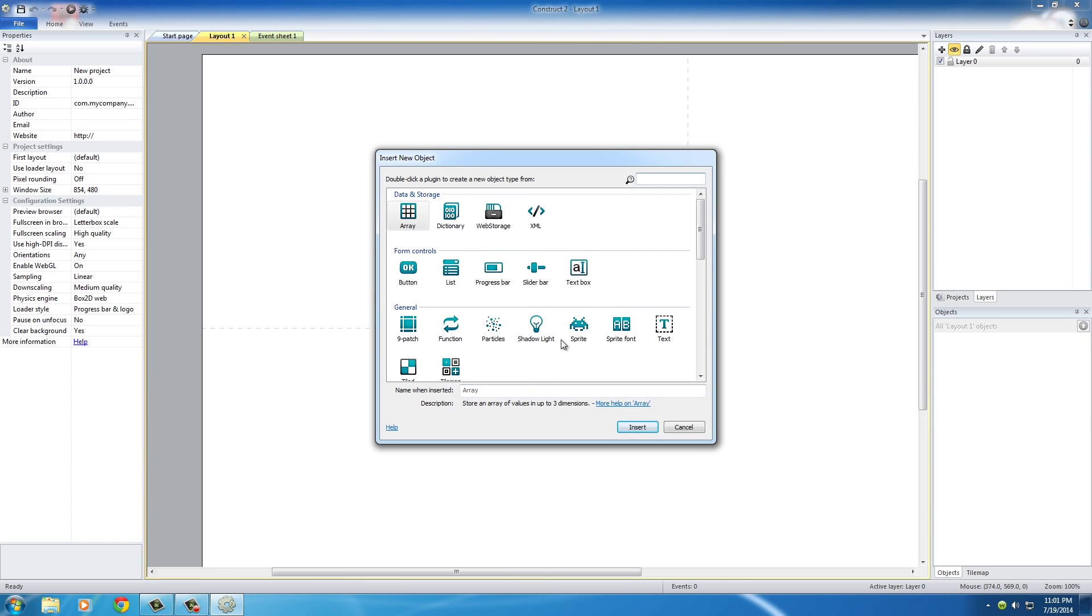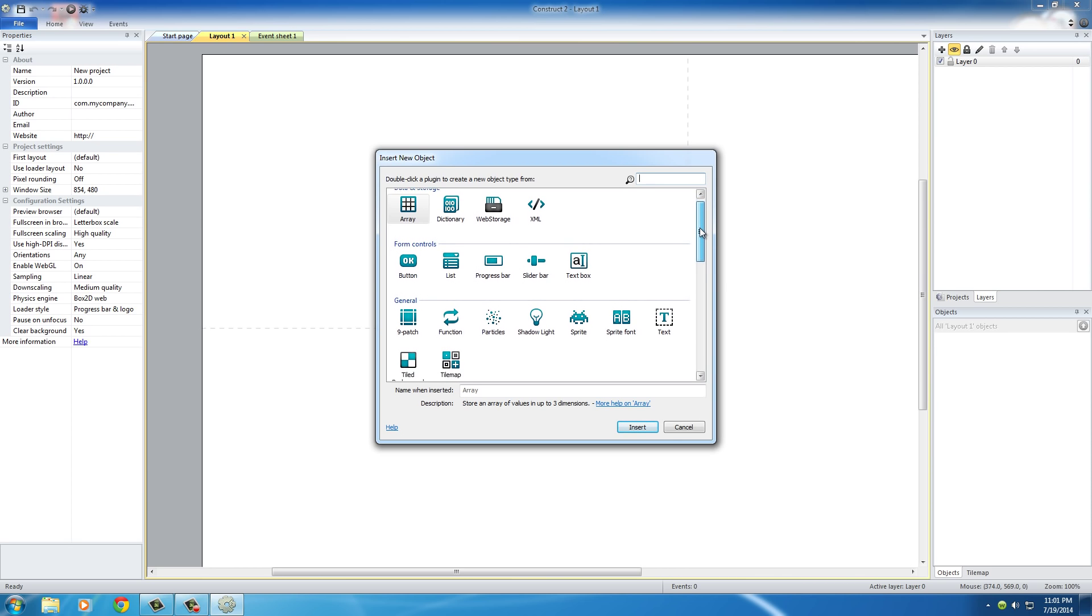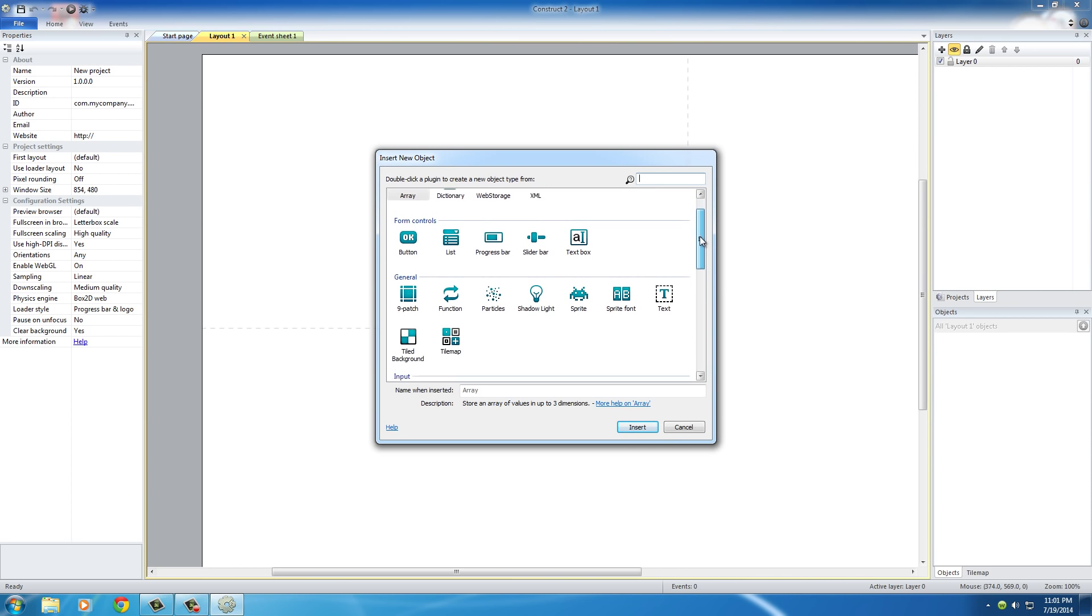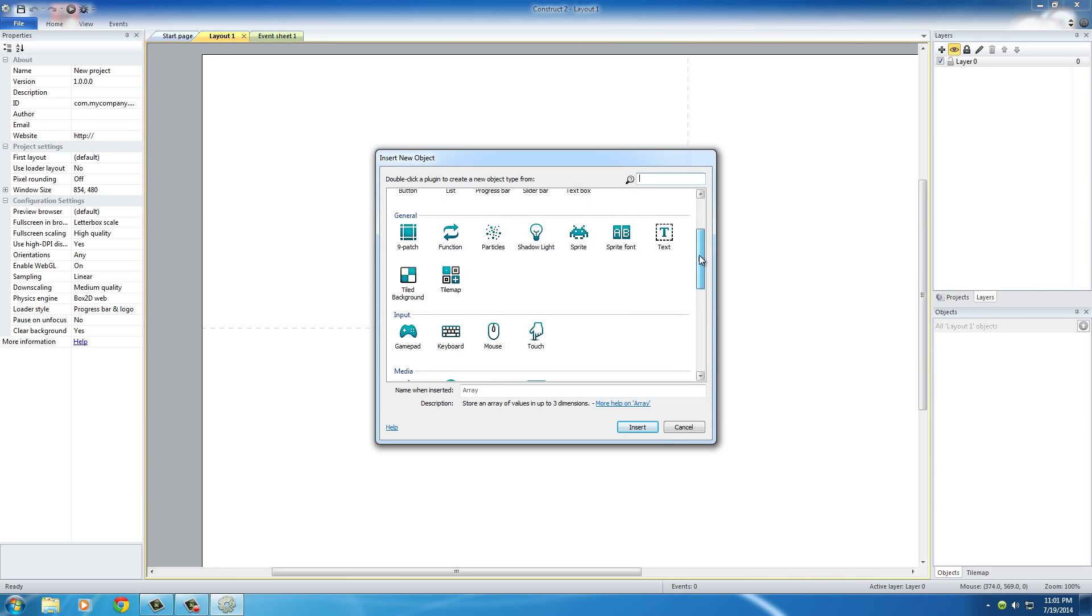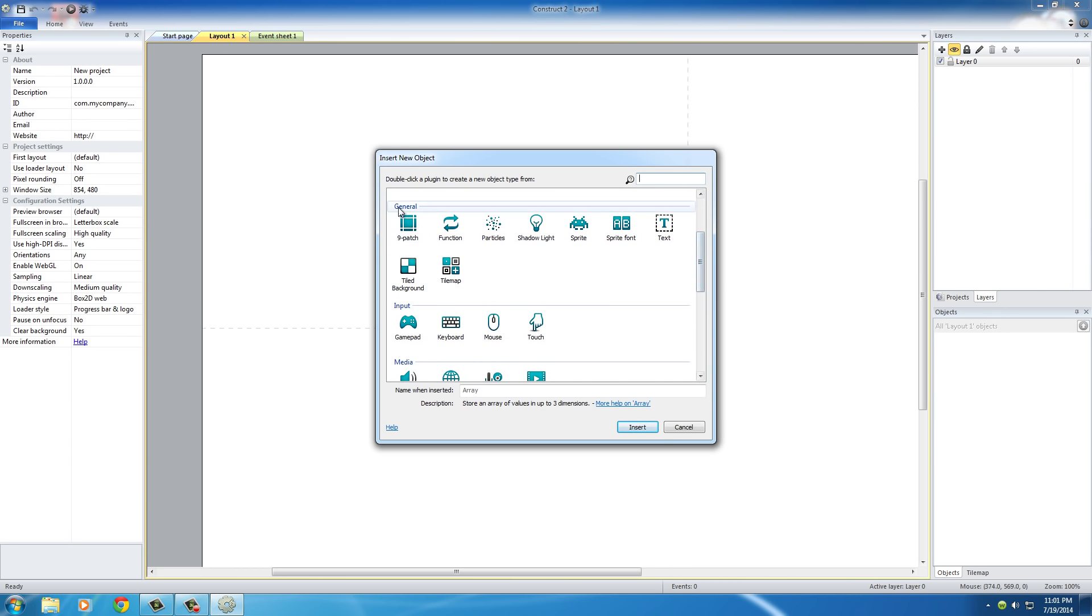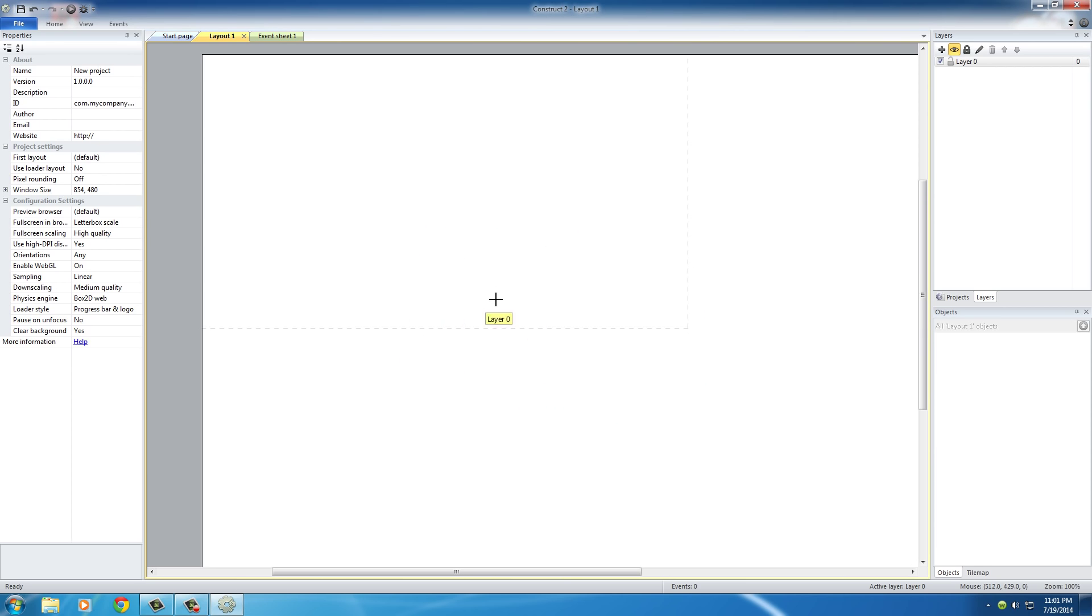Now what we want to do is insert a Tiled Background. Scroll down under General, you're going to see Tiled Background. When you select this, it's going to allow you to select the image and it's not just going to stretch it over your entire thing, it's going to tile that image so you don't lose any quality.